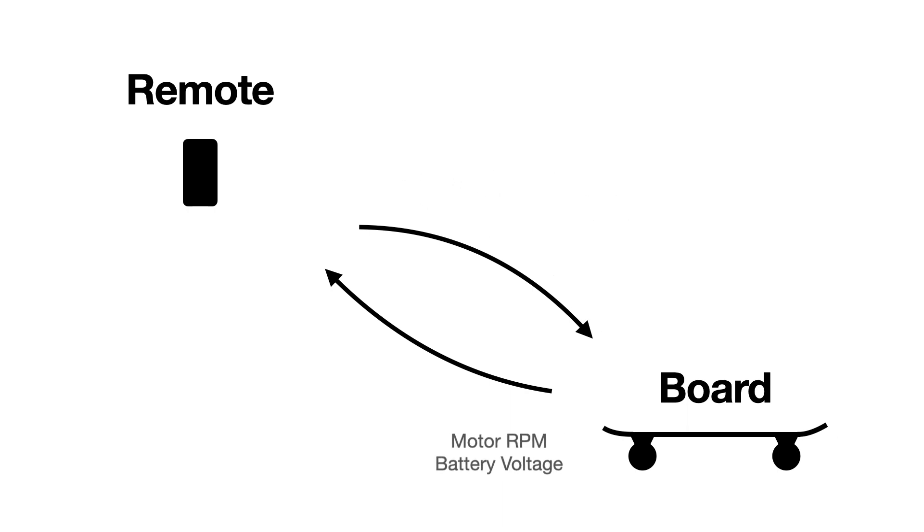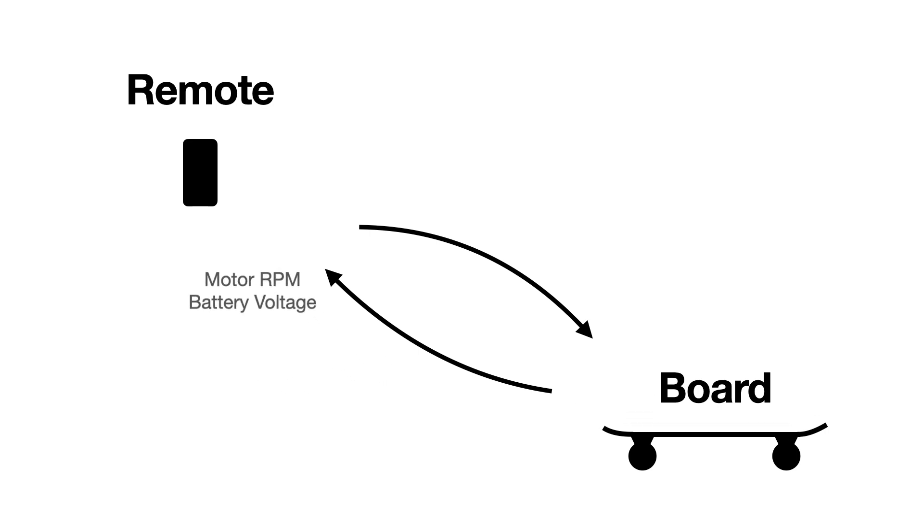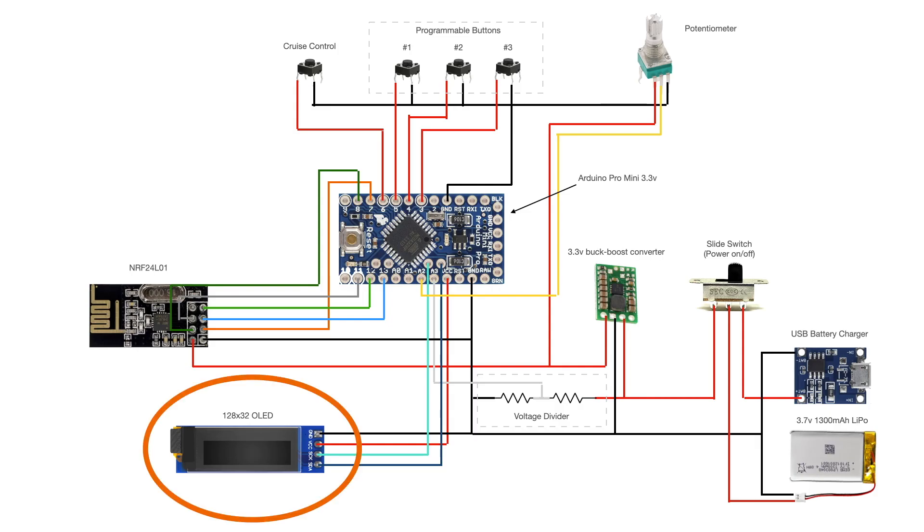In return the skateboard provides data on its internal battery voltage and the motor's RPM, allowing us to calculate speed and trip distance. These values will then also be displayed on the screen.